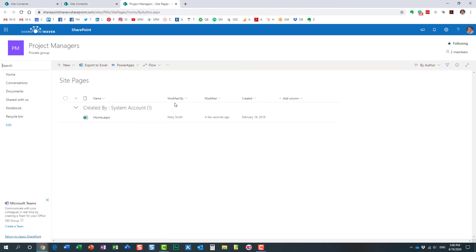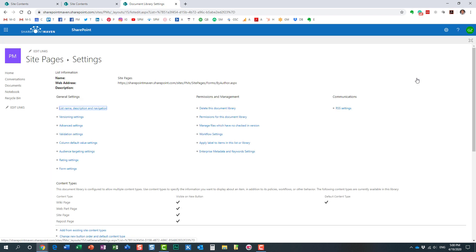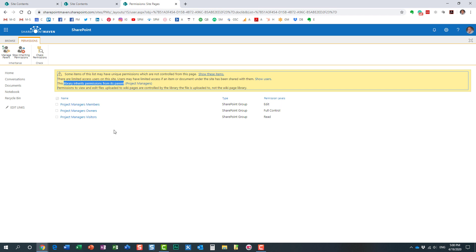This time we're not tweaking permissions for just one page — we're tweaking permissions for the whole Site Pages library. Click the gear icon, then Library Settings, and navigate to Permissions for this document library. By default it tells us that this library inherits permissions from the parent site, and members can edit content inside this library — but we want to change that.